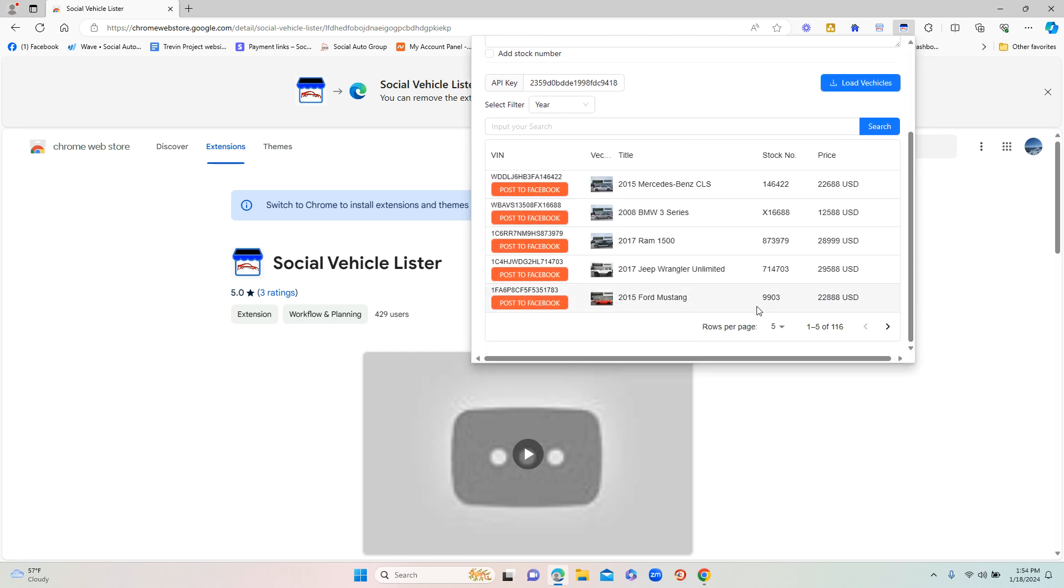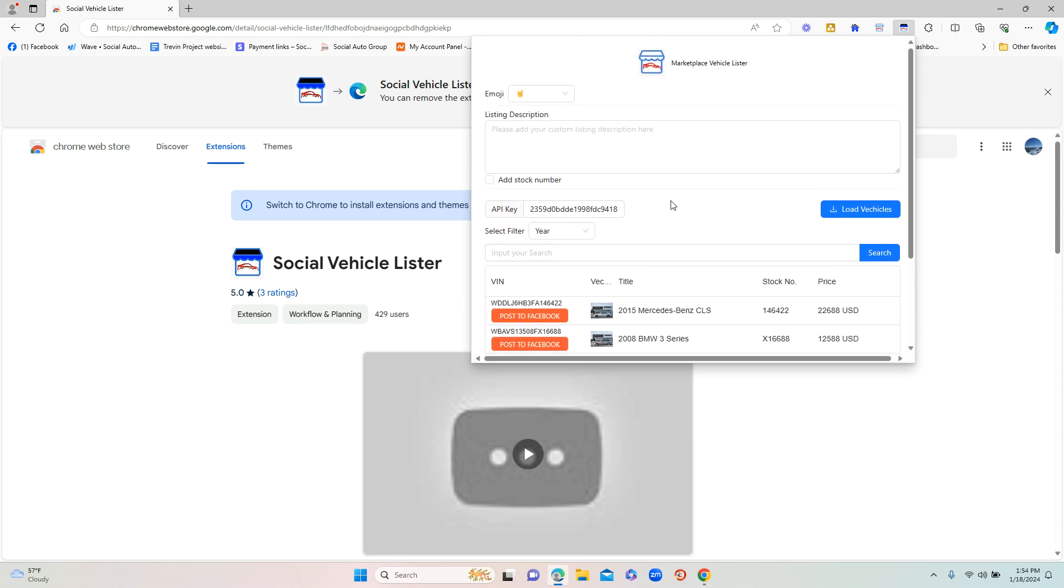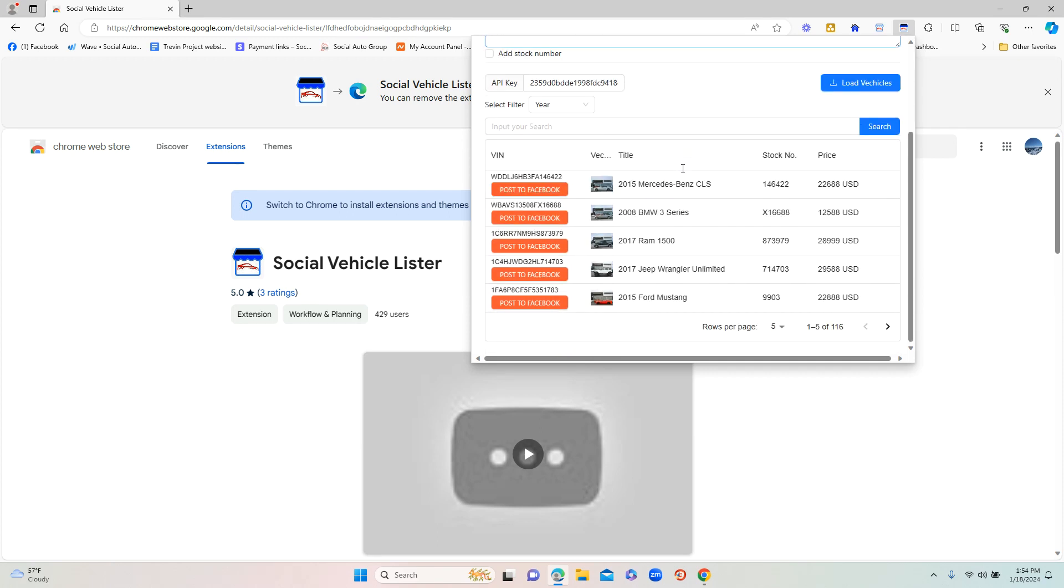Once you paste the API key in, just click 'Load Vehicles'. Once you do, you're going to see all the vehicles that your dealership has pop up. Very simple. I typically like to view more than five at a time. If you see 'rows per page' at the bottom, I usually click a hundred.